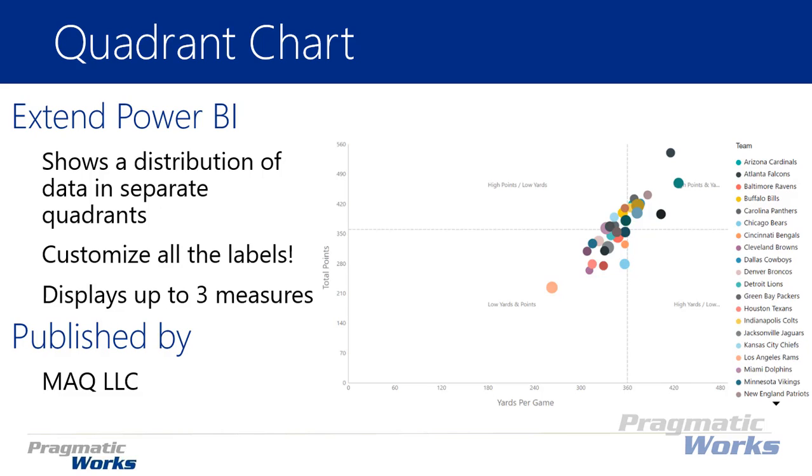In the screenshot you can see you can even adjust where the different quadrants begin and end. Here I've adjusted so my values actually start at 360 as opposed to the middle point, which gives you the ability to customize and interact with the quadrant chart in a more appealing way.